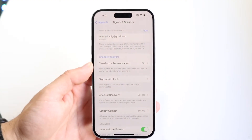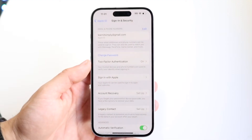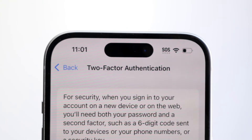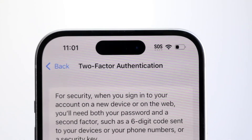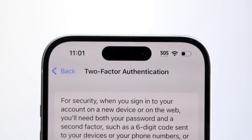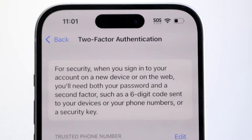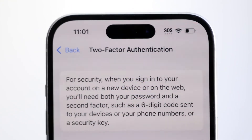That Two-Factor Authentication panel is going to show you your phone number and other information. It's going to say 'Trusted Phone Number' right there and show your number right underneath that.